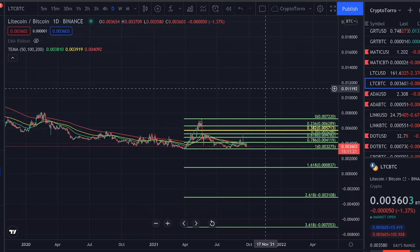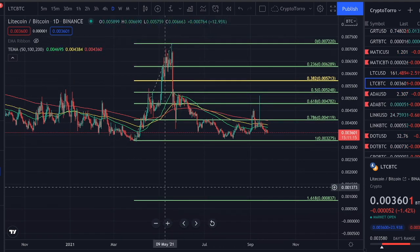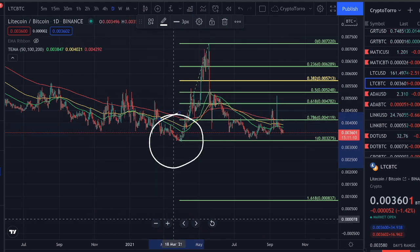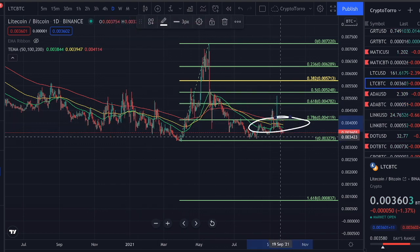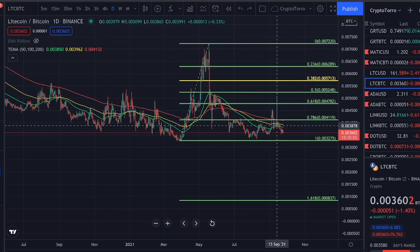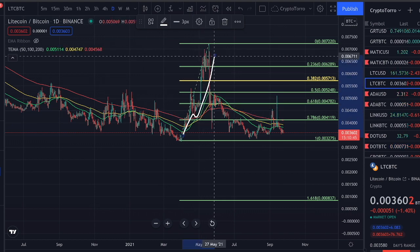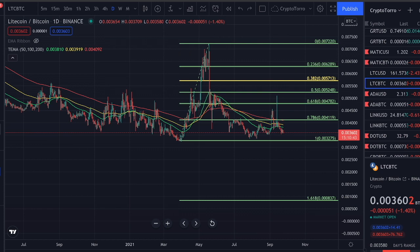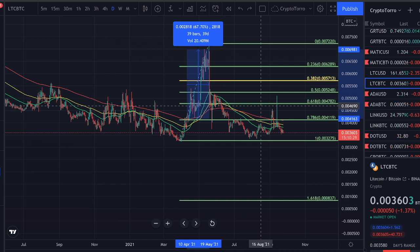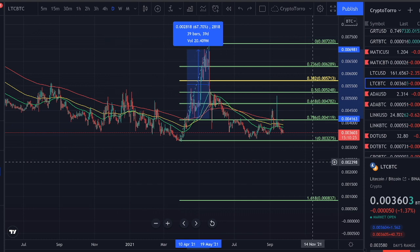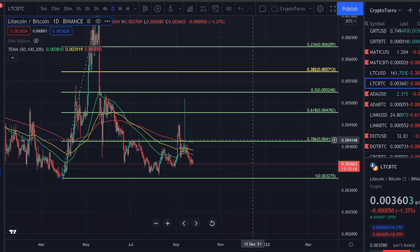Looking at Litecoin's current price action, we have to be able to break out above the moving averages. All three moving averages are right now on top of the current price and are serving as major levels of resistance. Once we broke out above these levels and found support on them, we saw a major increase in Litecoin's strength compared to Bitcoin. That 67% increase will only occur again once we see Litecoin break out above the moving averages.